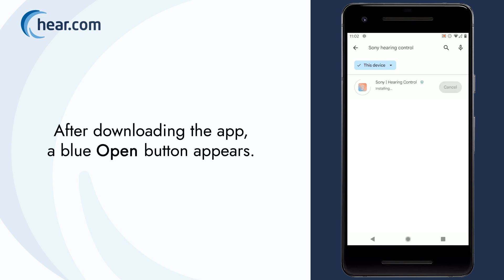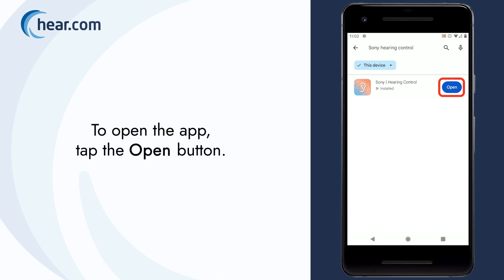After downloading the app, a blue Open button appears. To open the app, tap the Open button.